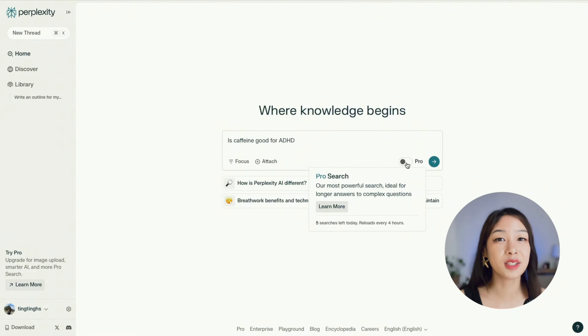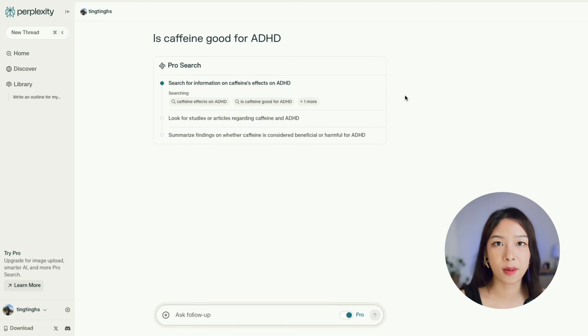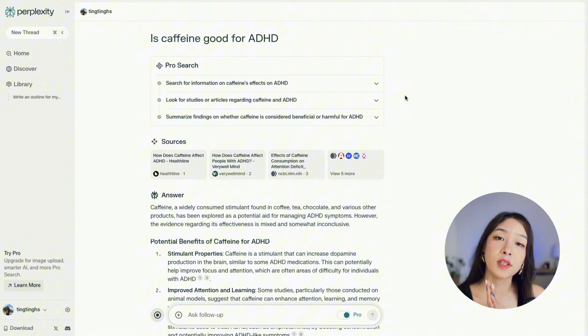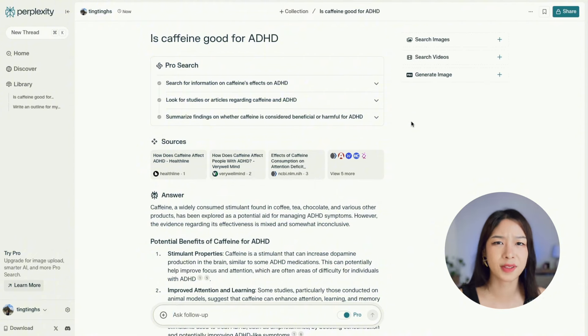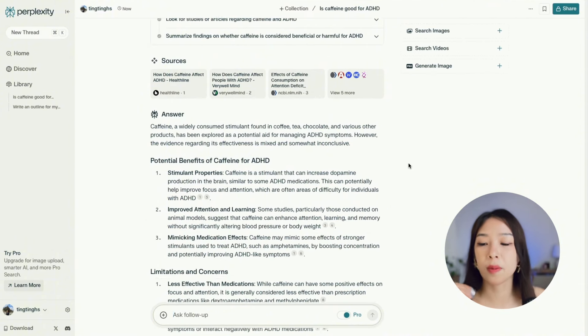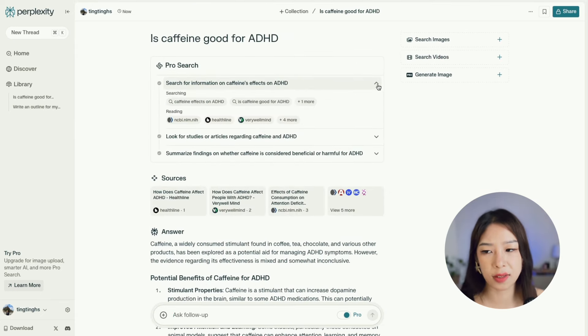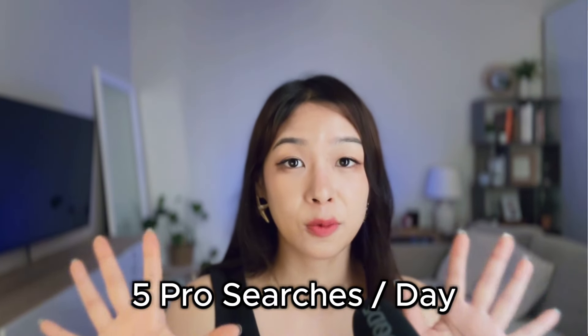That covers the basic things you can do with Perplexity for free, but there are also some advanced features. The first is Pro Search — you can activate it anytime, and it tries to understand your question better, sometimes asking follow-up questions to clarify, and provides more detailed responses showing the keywords used. Keep in mind that with the free plan you only have five Pro Search queries per day.